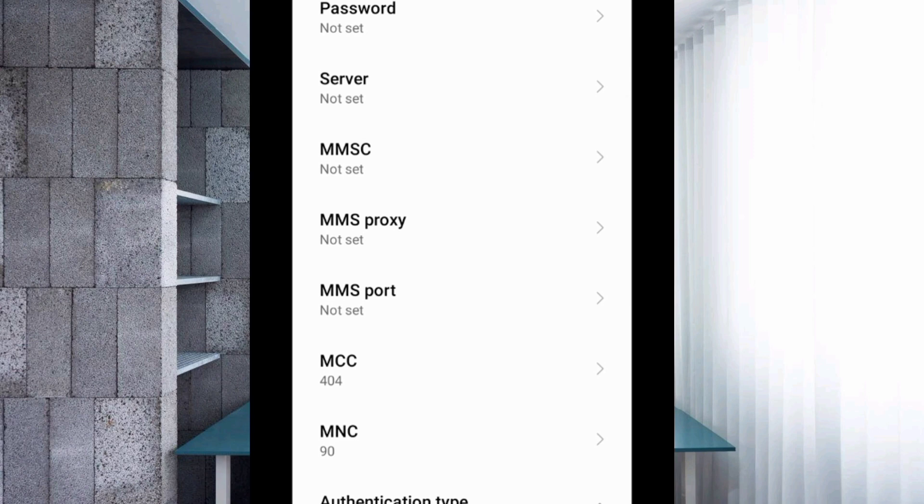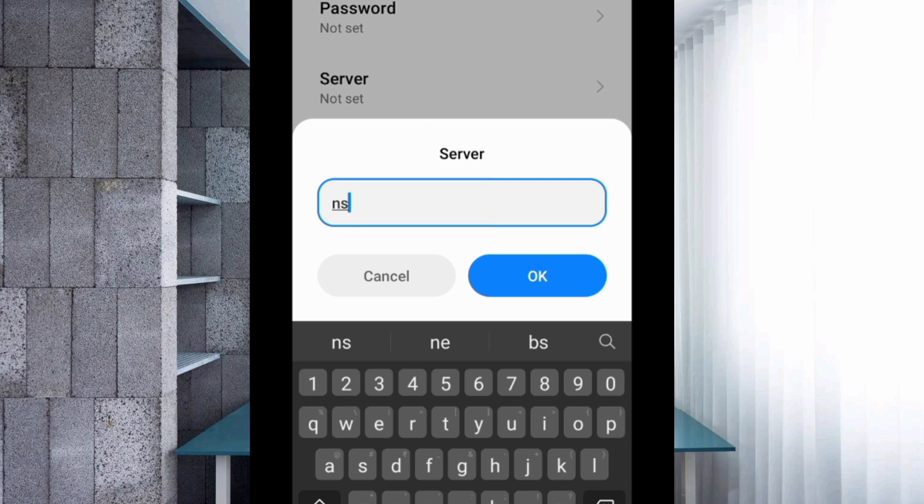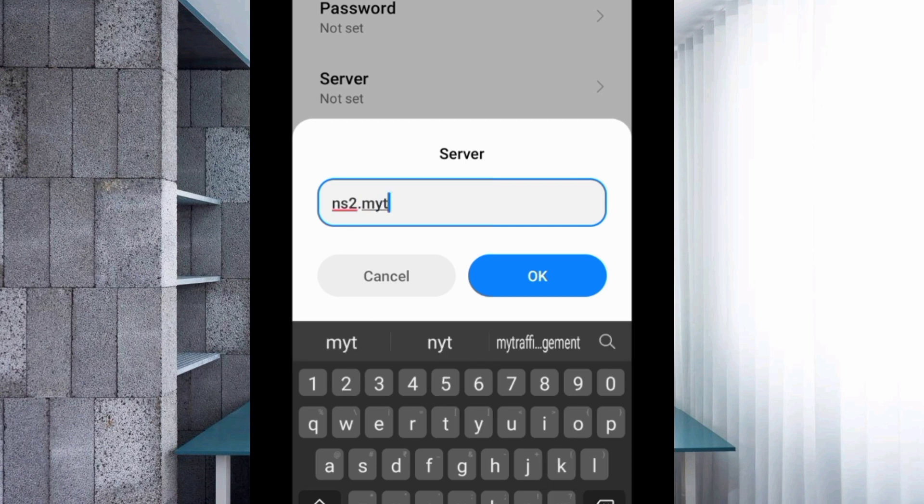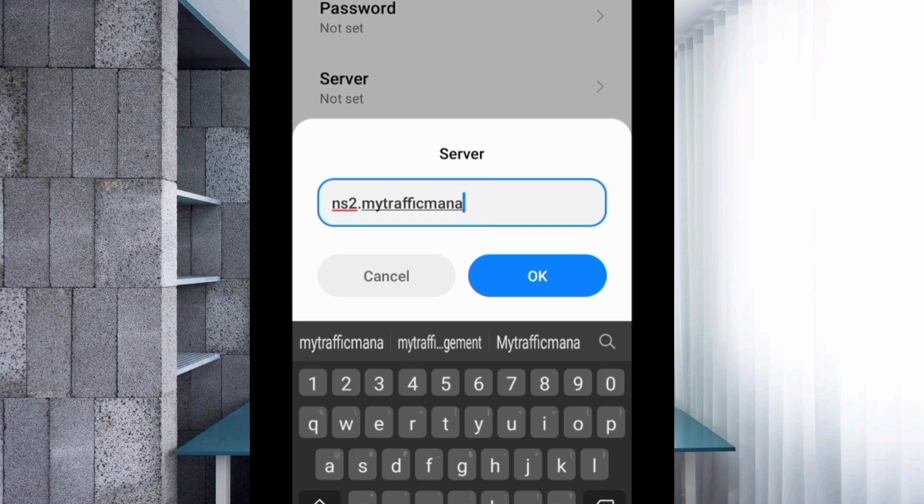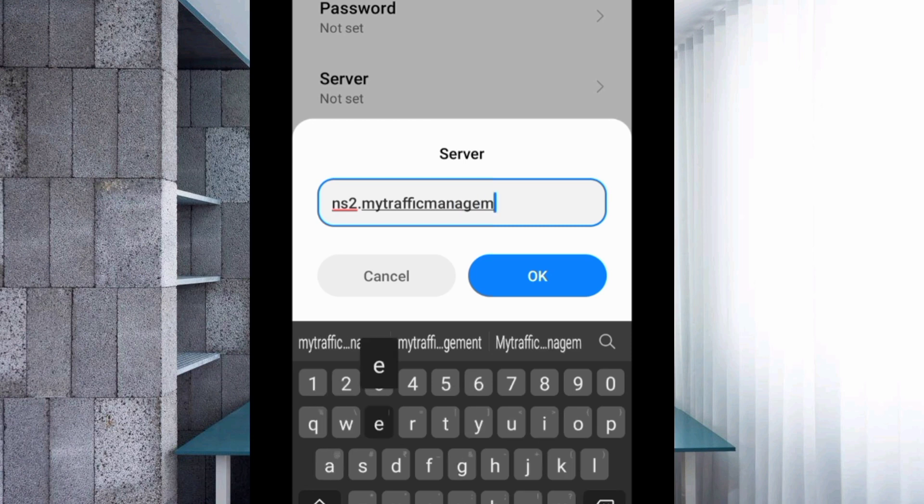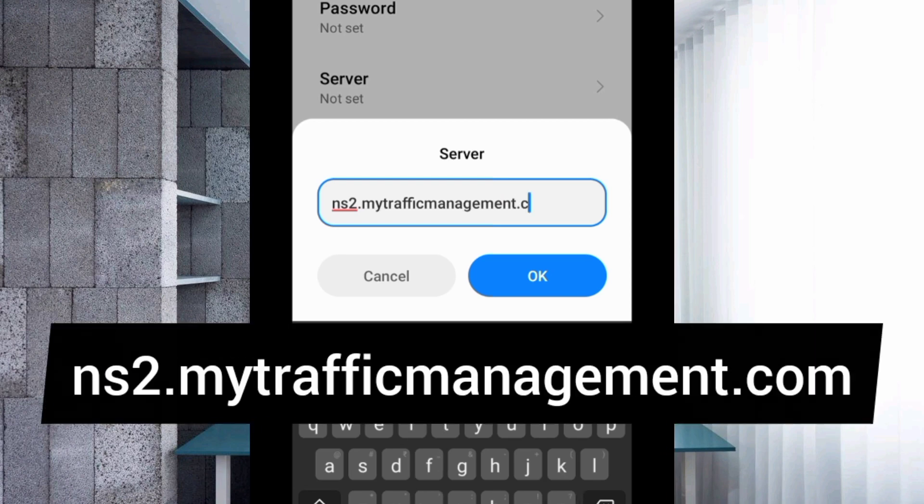Server: Enter ns2.mytrafficmanagement.com. Tap OK.